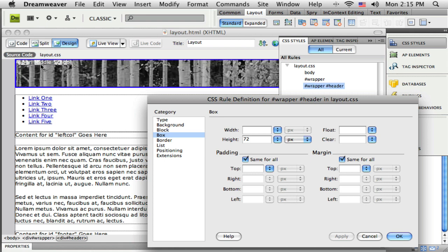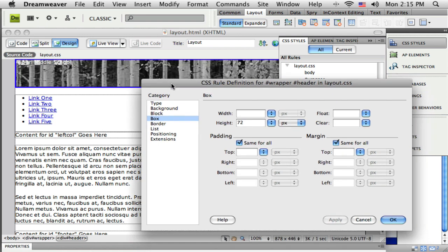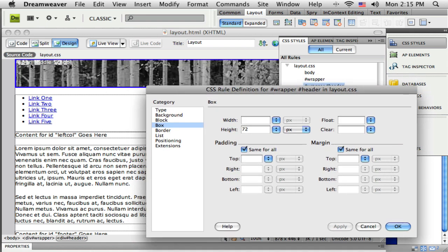And I'll leave the rest of the stuff empty for right now. Now I've got some text in there, this Aspen Middle School thing. And I'm going to position that probably using a different CSS. So that's all I'm going to do.